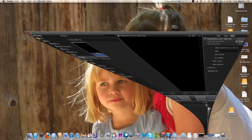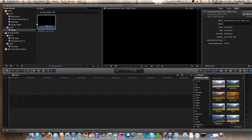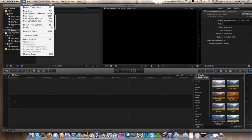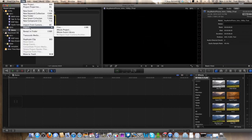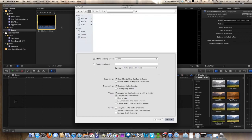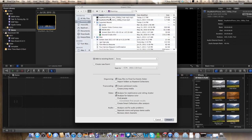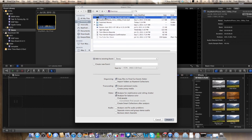Open up Final Cut Pro again. Now we have our bad audio clip right here. We're going to go into File > Import > Import Files, go to our desktop, find our good MP3 audio there, and take that right into our event here in Final Cut Pro X. So we're going to click Import.